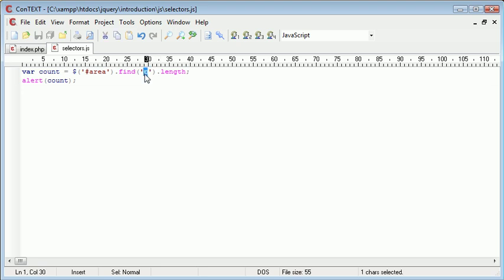We'll look more at P and other different selectors in the next few videos. But for now, that's the asterisk selector in jQuery.